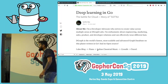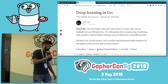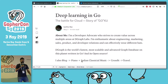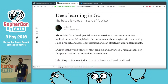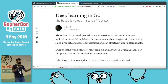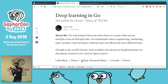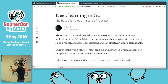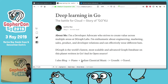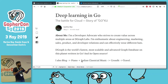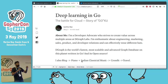I'm a developer advocate at DGraph Labs. What we managed to build is the world's fastest and most advanced scalable graph database, and it's written in Go. This talk is about evangelizing for a not-so-popular use case in Go.